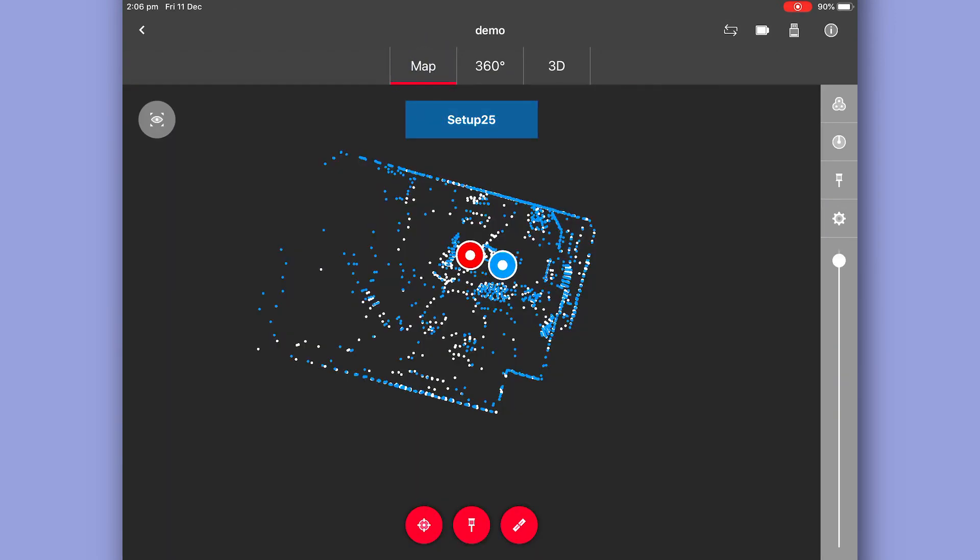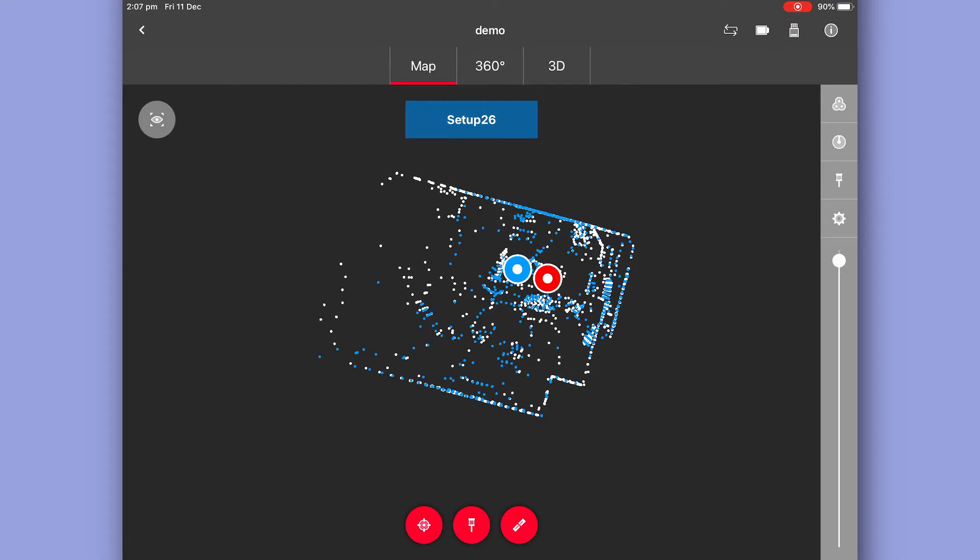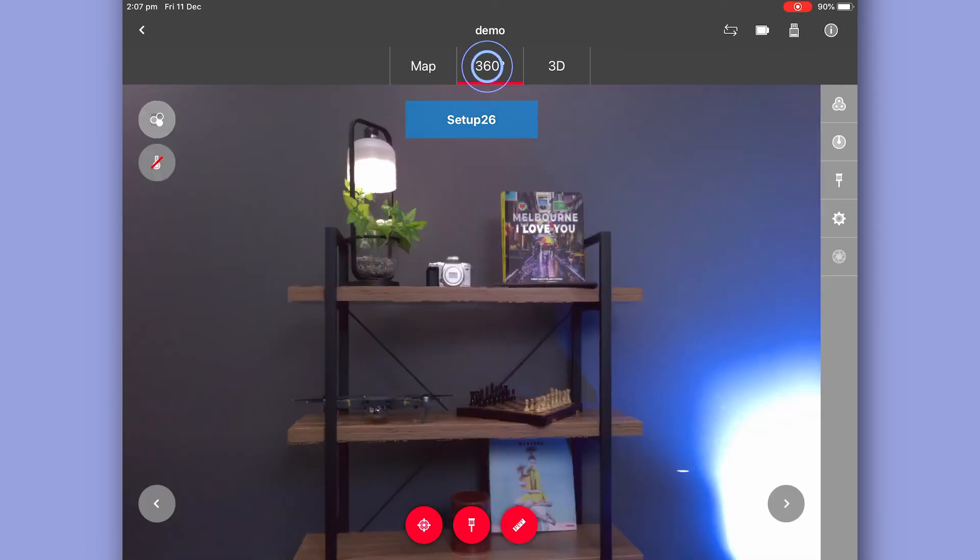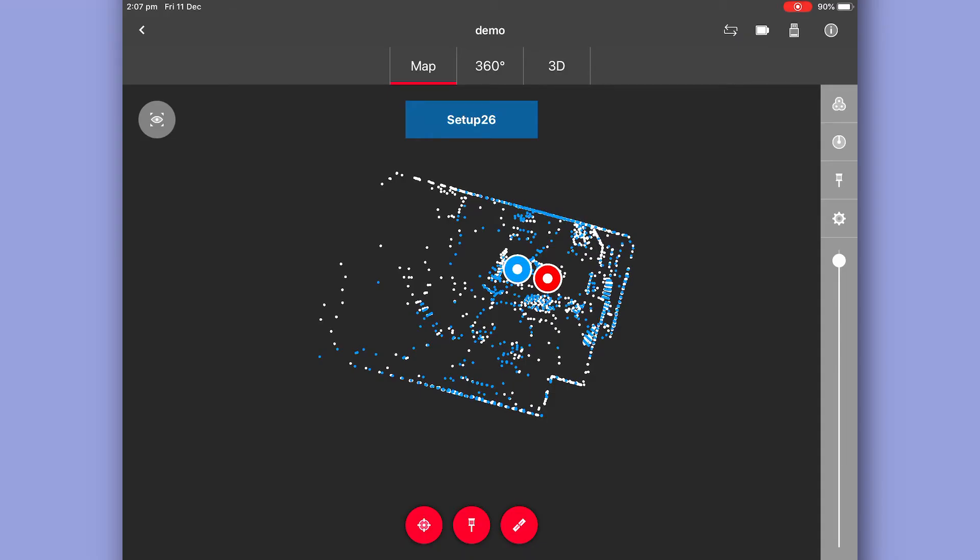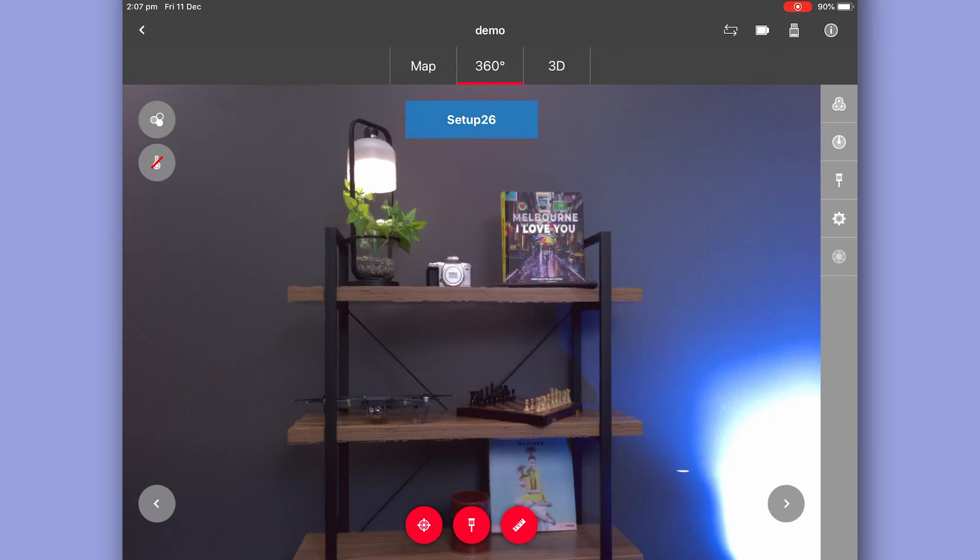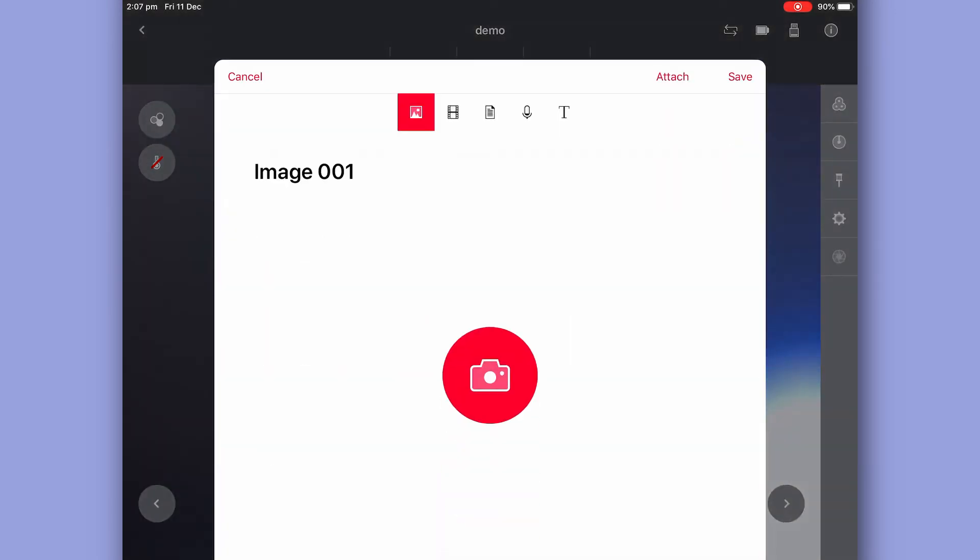One other great thing about Field 360 is the ability to tag additional images within the scan. If I go into one of my scan setups and go to my pano imagery, now let's say I want some extra detail on this book over my shoulder here. I go into the scan location, select my 360 button or my pano imagery and hit this little pin button at the bottom.